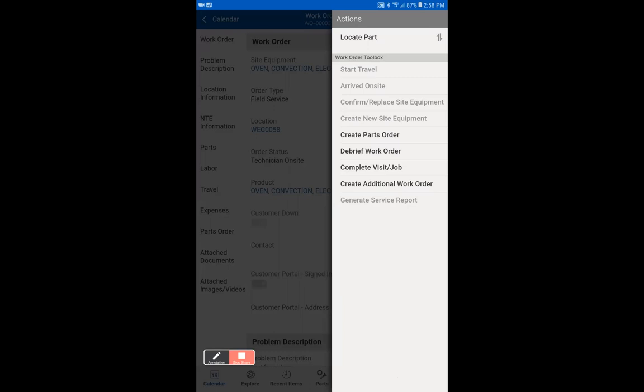And now that we have debriefed the work order, we're going to complete the visit/job. Complete visit/job finalizes the time into the work order. This works in conjunction with the arrival time to give the build time for that job.